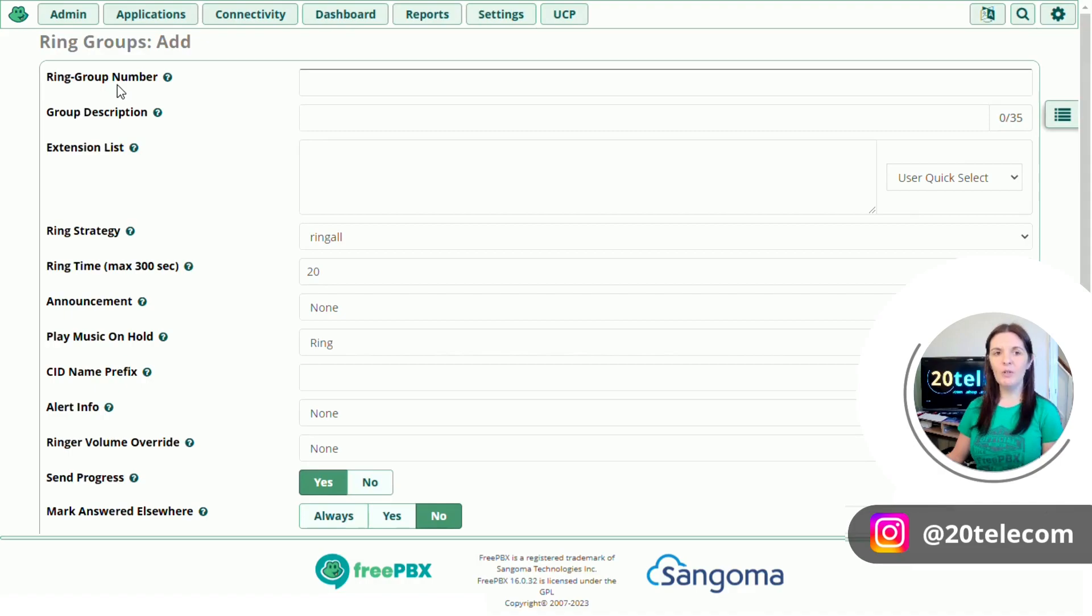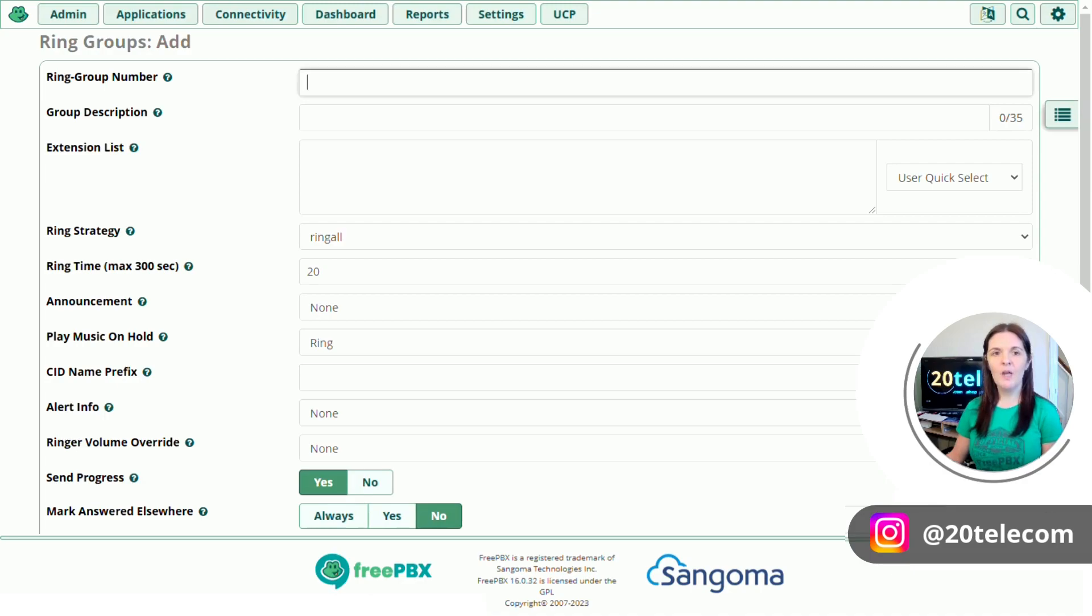So the first one is ring group number. This is the number that you can ring internally if you have phones provisioned on the system. So I'm going to use 321.